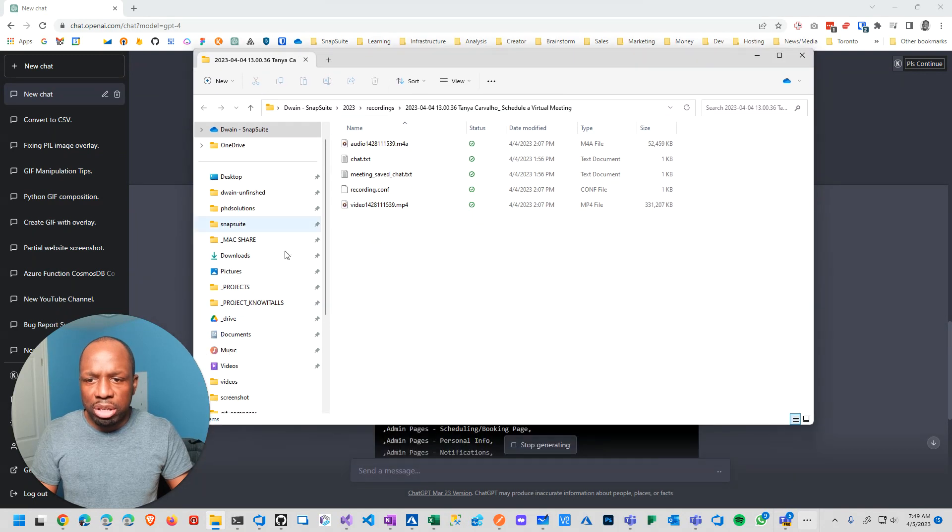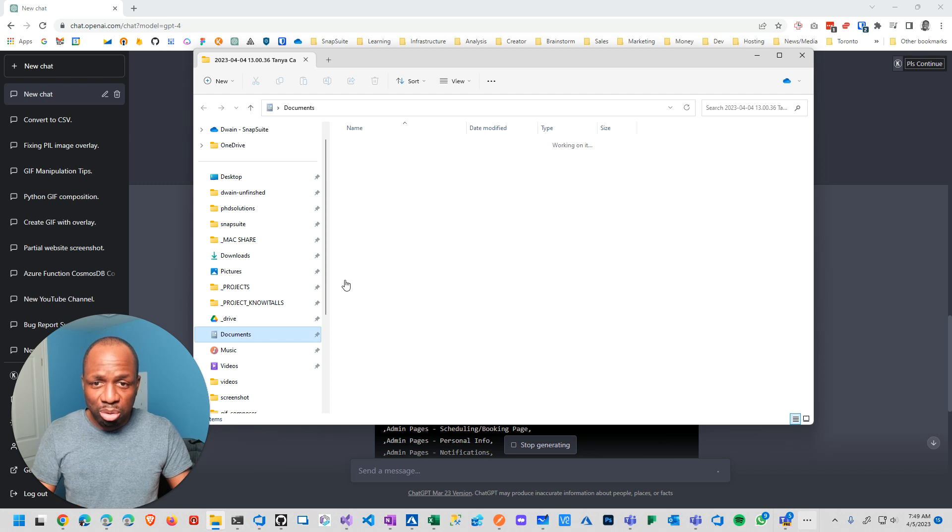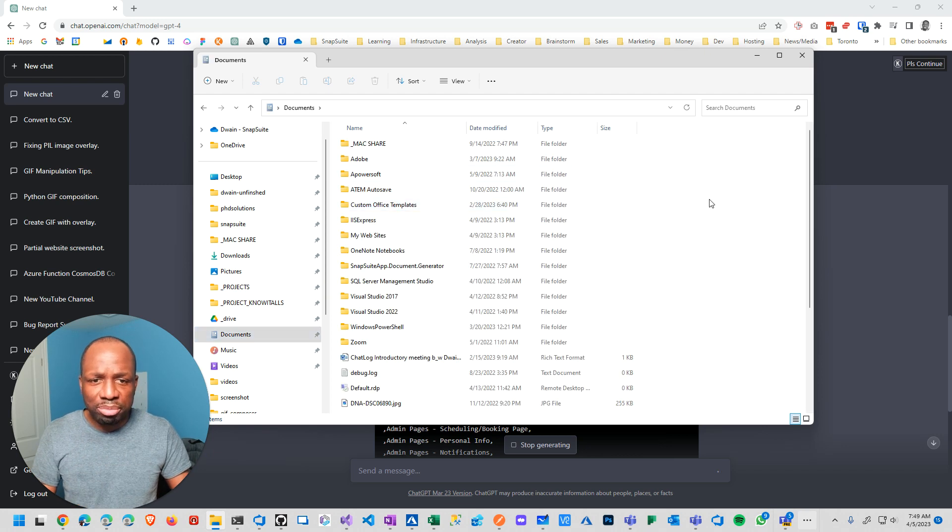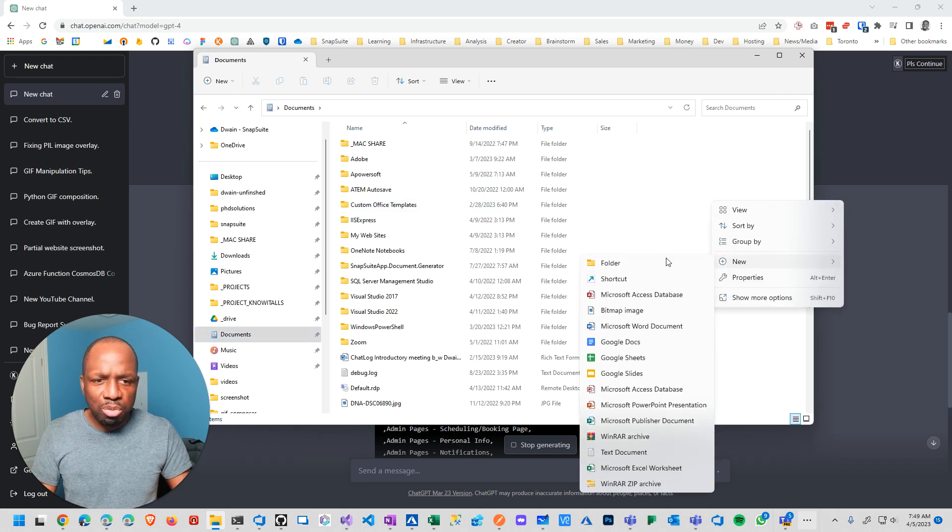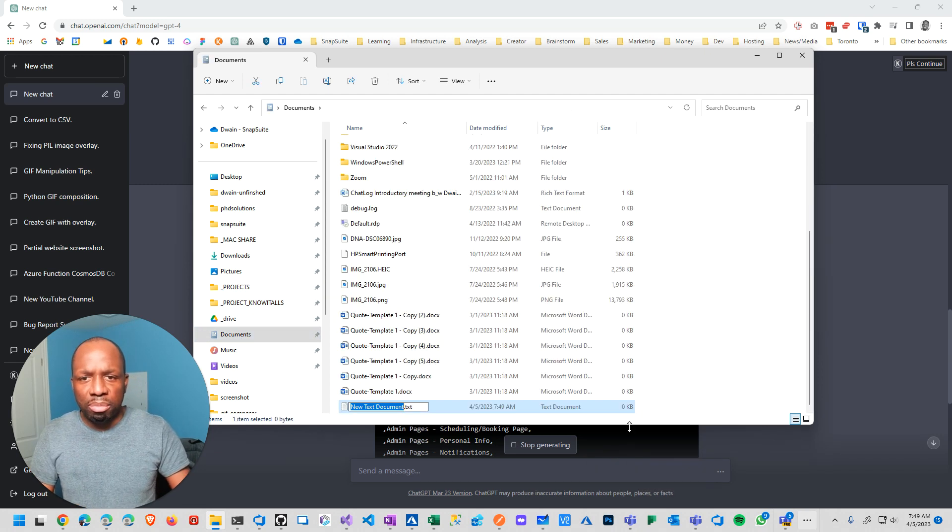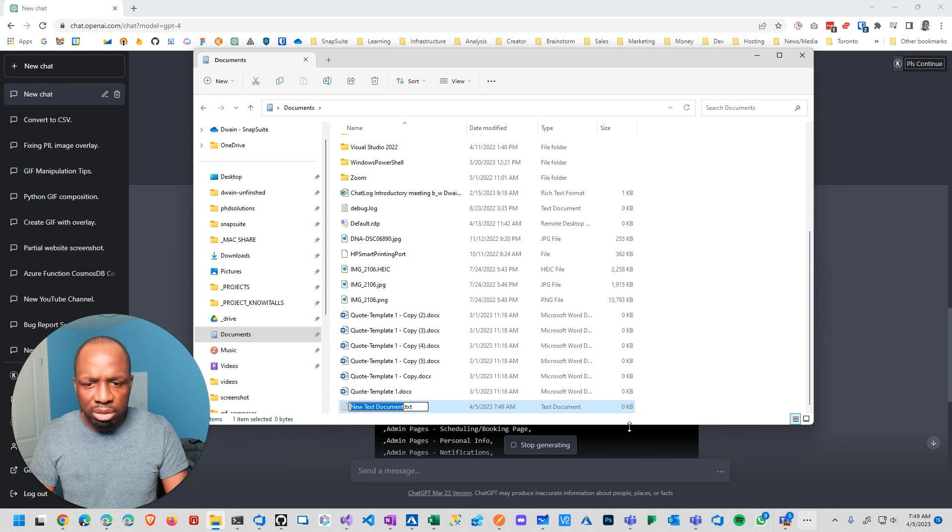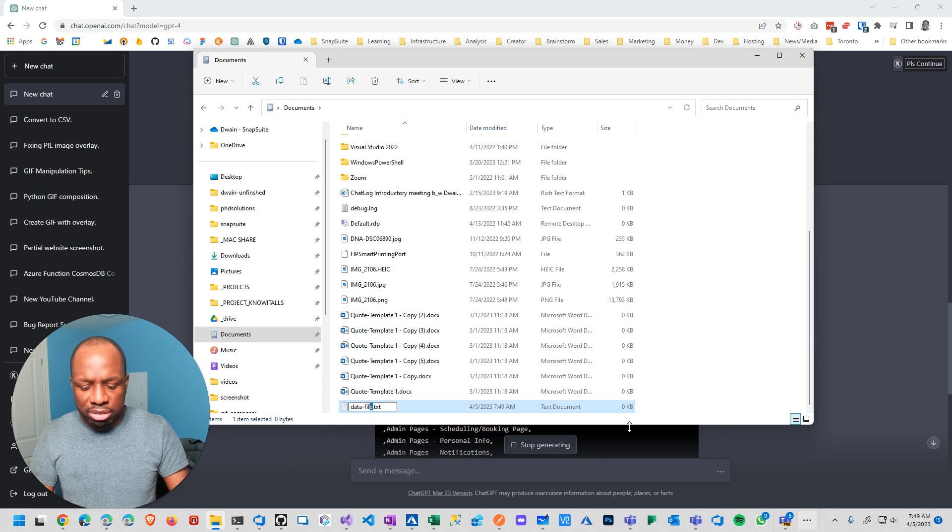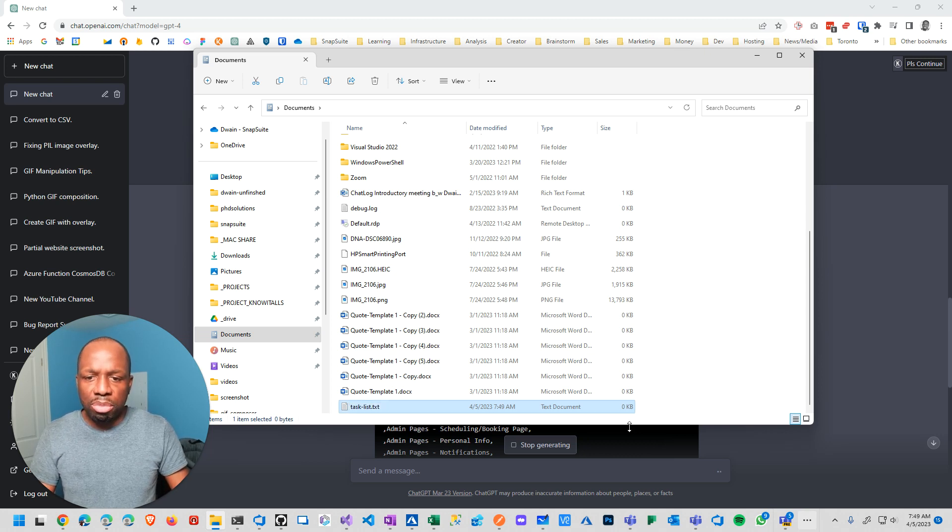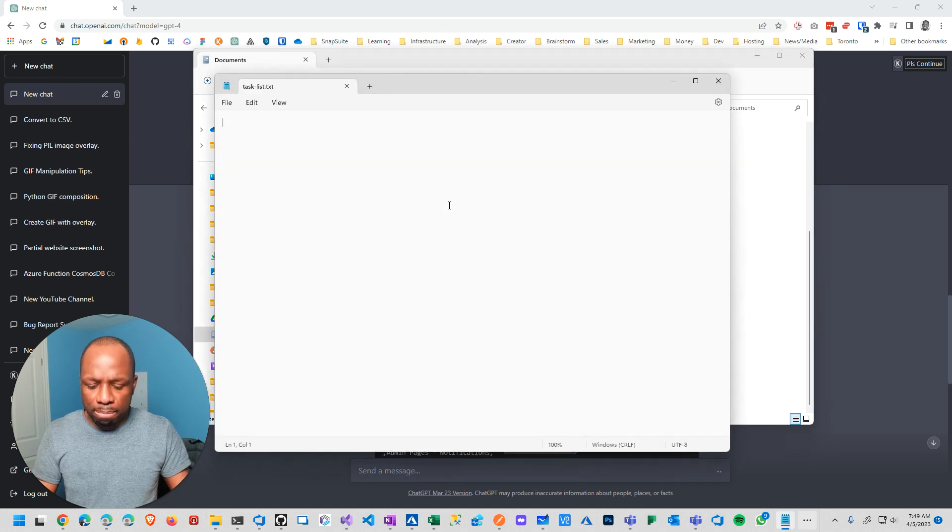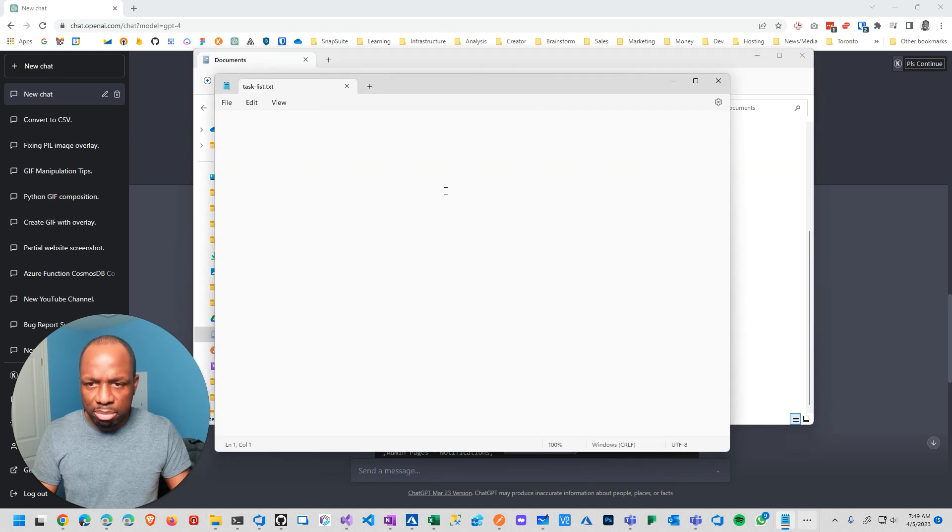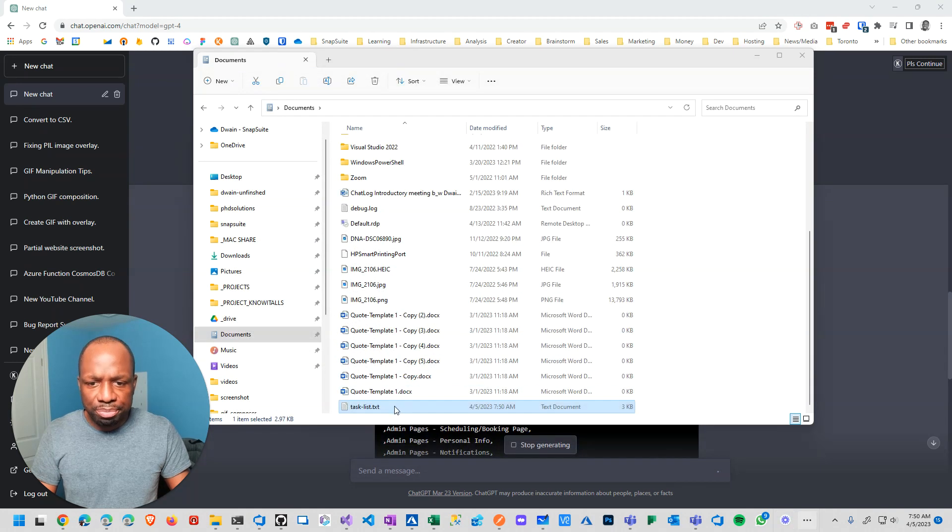So all you need to do from that particular point is come over here, just create a new file. Just my download this folder. So new file, new text file. And then you could say data file. Open that up. Paste it in there. Paste. Save. Close.